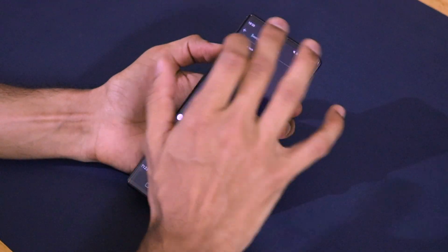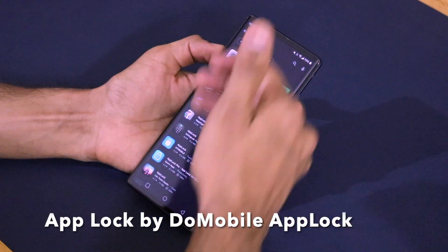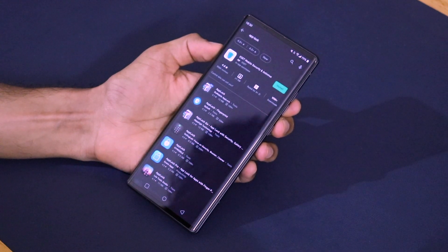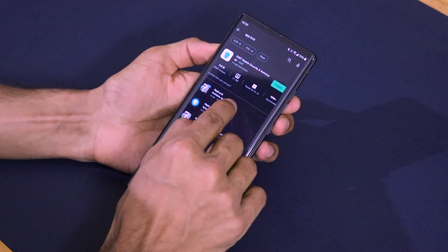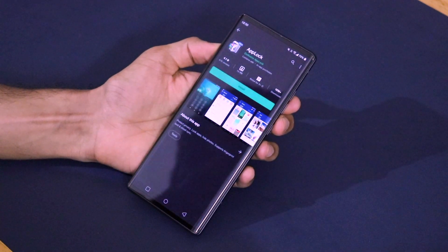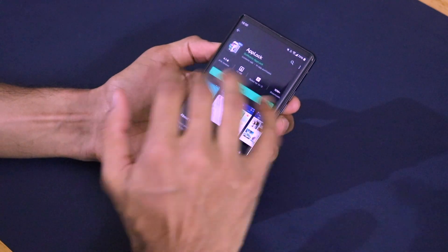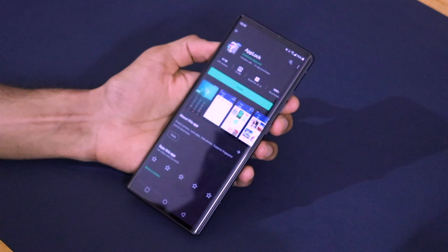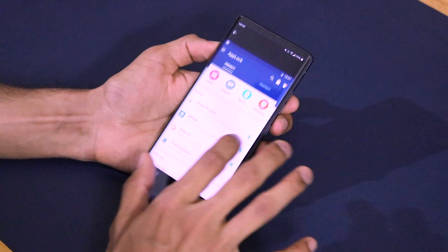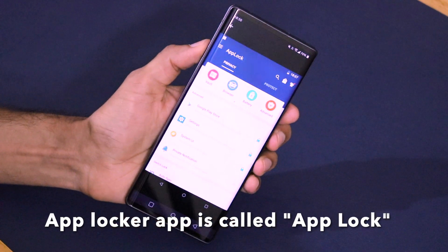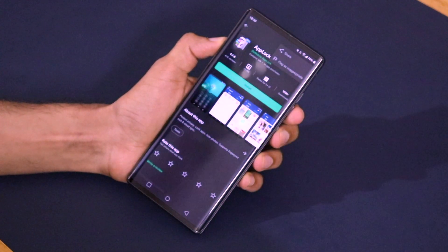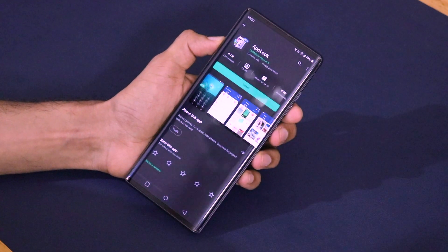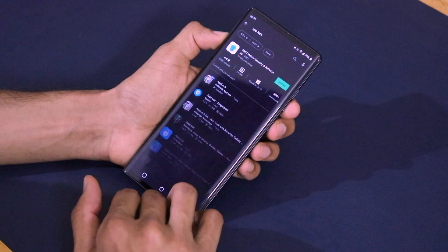In the Play Store search box, type 'app lock' and a lot of app locking applications come up. The one I'm extremely confident about recommending is the one with above 10 million downloads, made by Do Mobile - it's simply called App Lock. I'll also be providing the link for this application in the description so you can quickly find it on your smartphone.